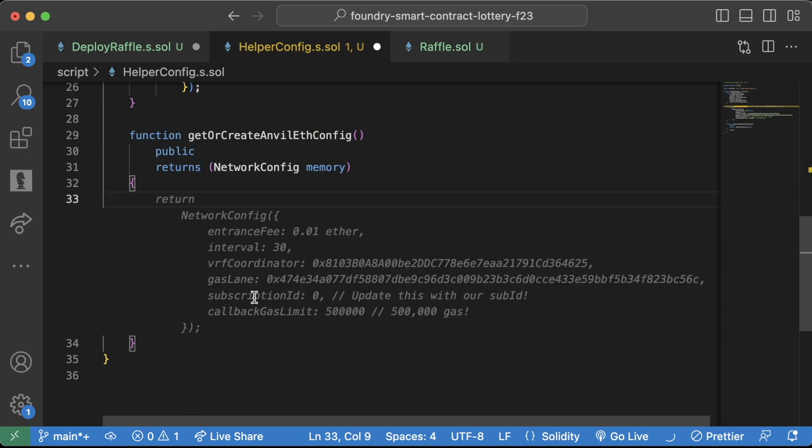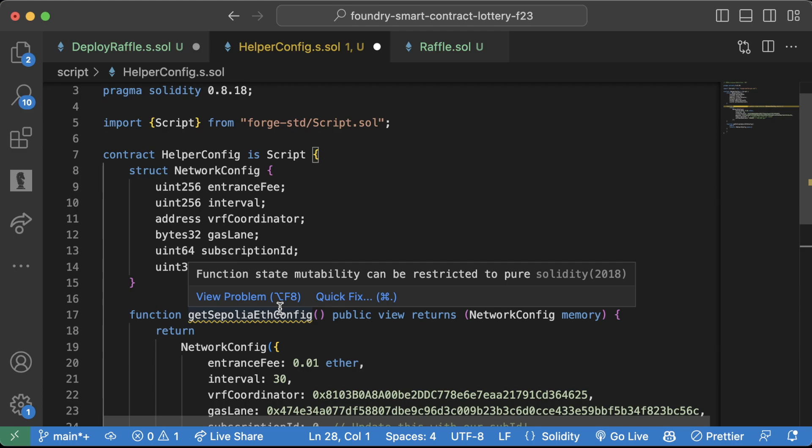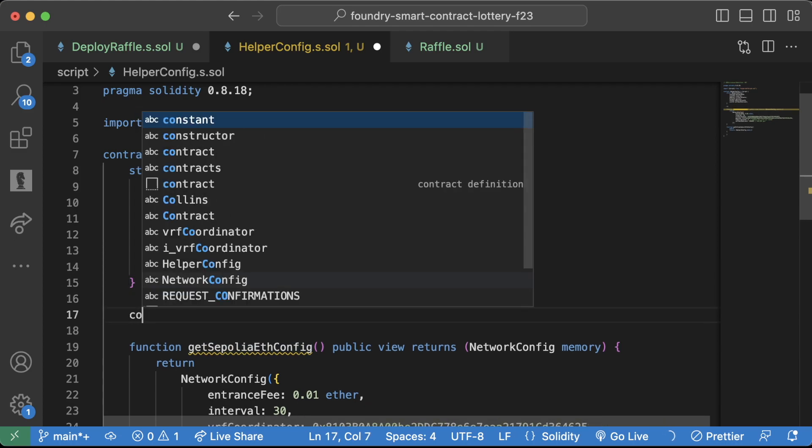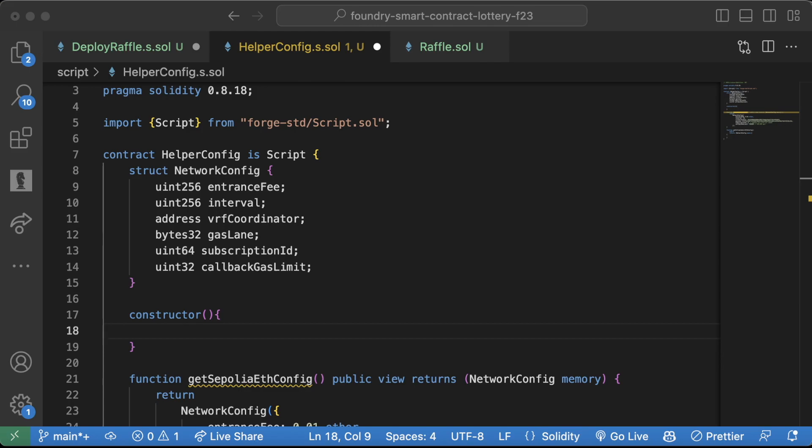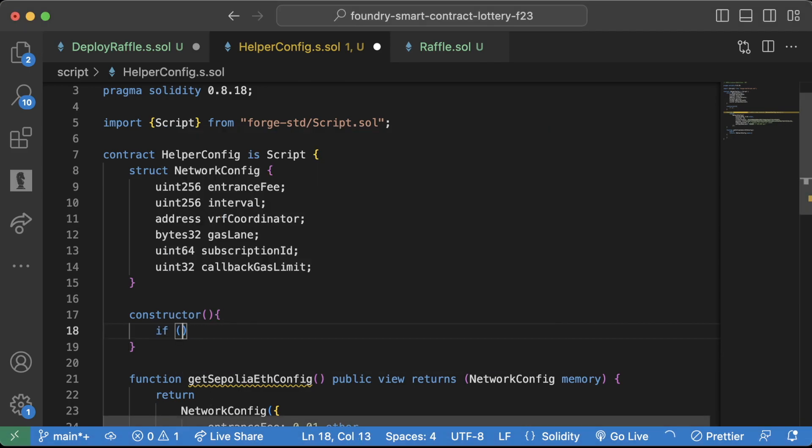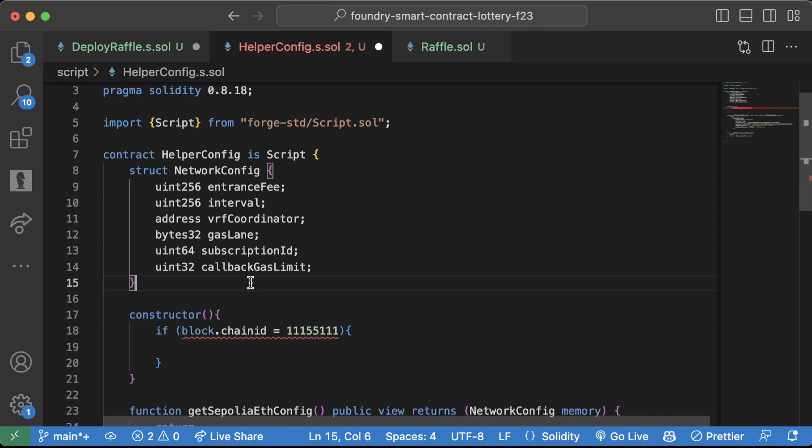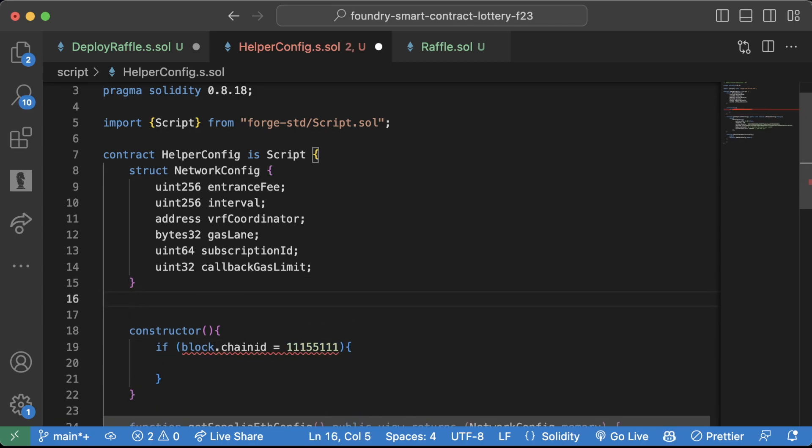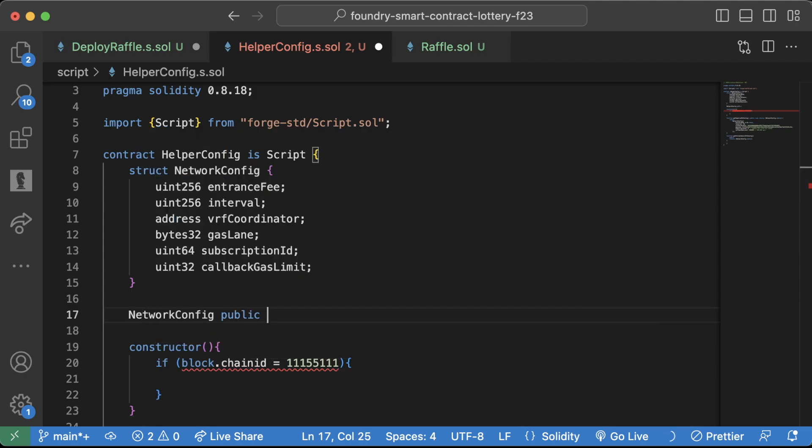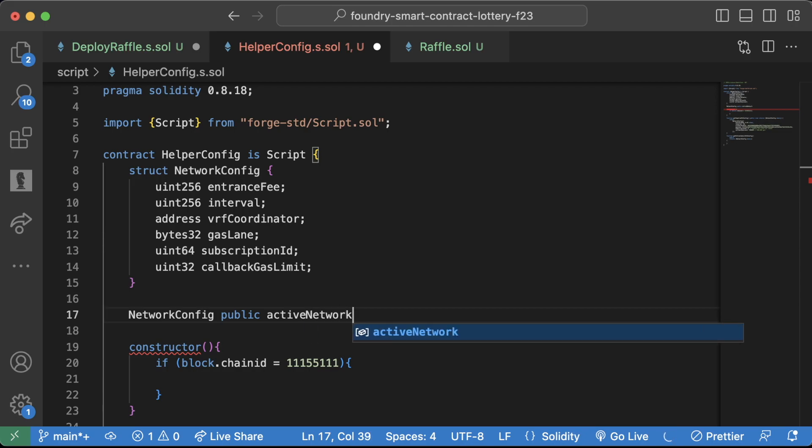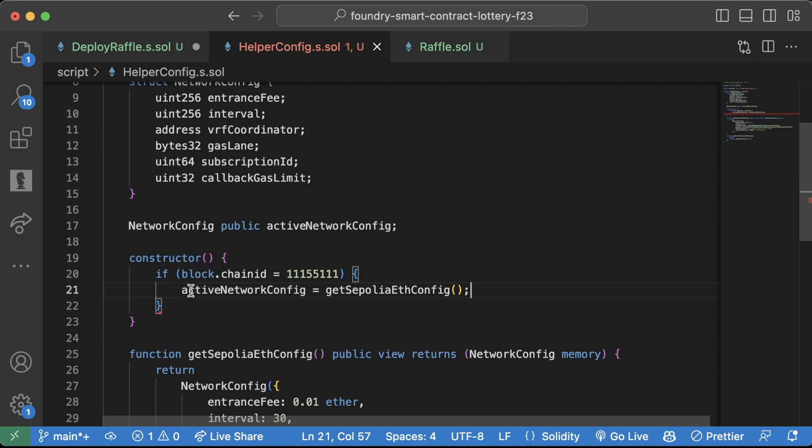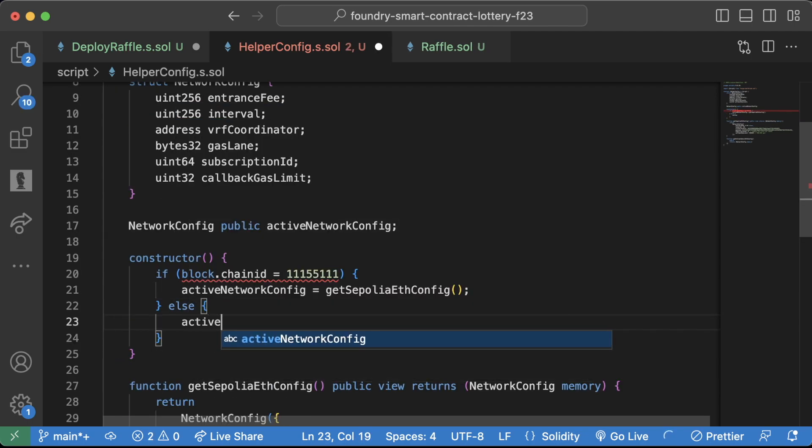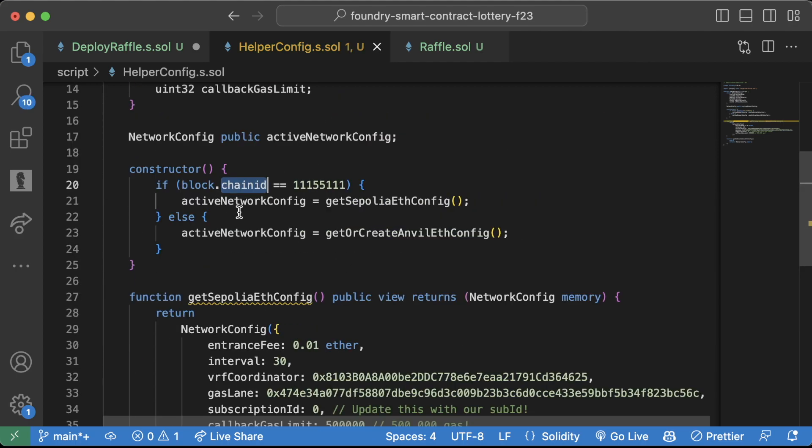So first, we're going to say if, and then actually let me scroll up here, go to our constructor, same as last time. And we're going to say, have some conditionals. We're going to say if block.chainid equals 11155111, which is the chain ID of Sepolia, then we're going to set some active config. So let's create a network config public active network config. Active network config is going to equal get Sepolia eth config. And then we're going to say else active network config is going to equal get or create anvil eth config. Oops, this should be double equals.